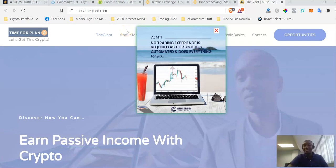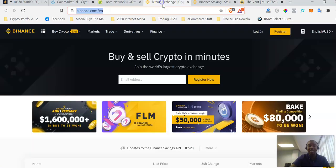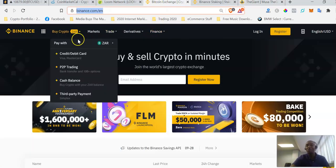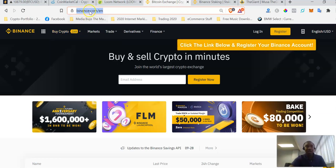Hello there, my name is Musa the Giant from musathegiant.com. Welcome to this video where I would like to show you exactly how to buy Bitcoin with your credit card or debit card on Binance. Without any further ado, let's get to the meat and potatoes.